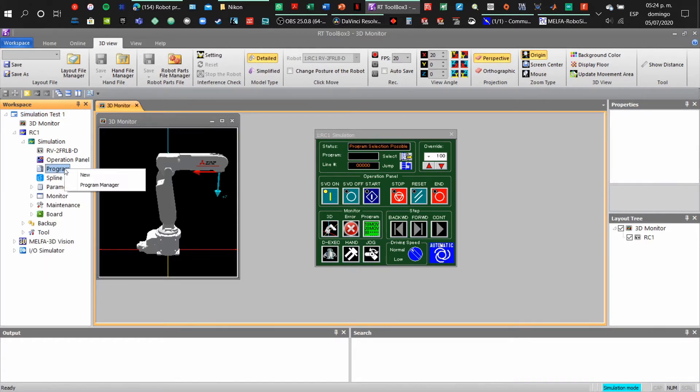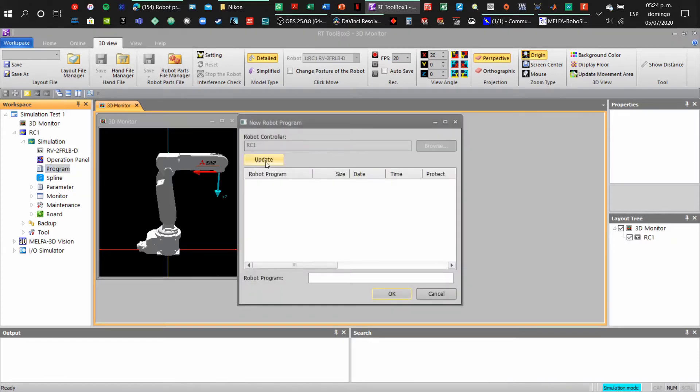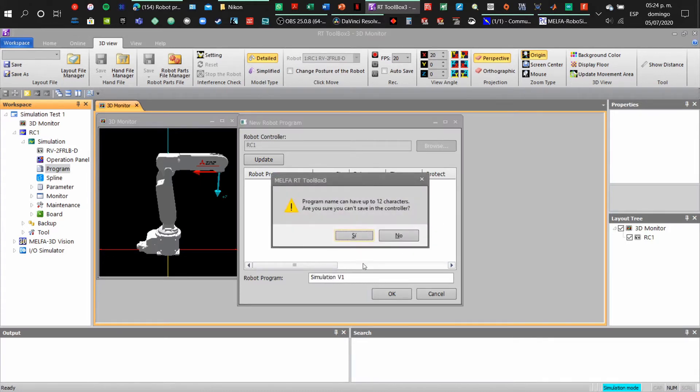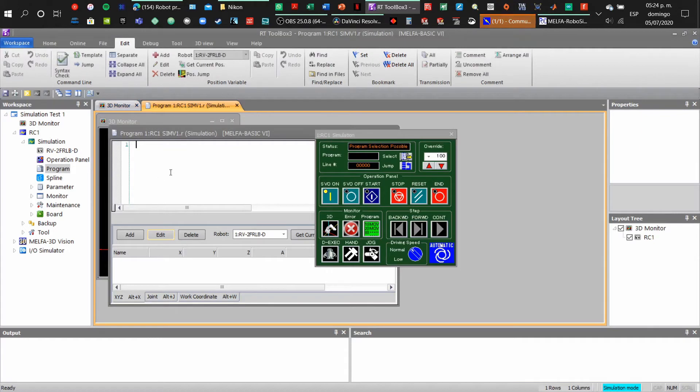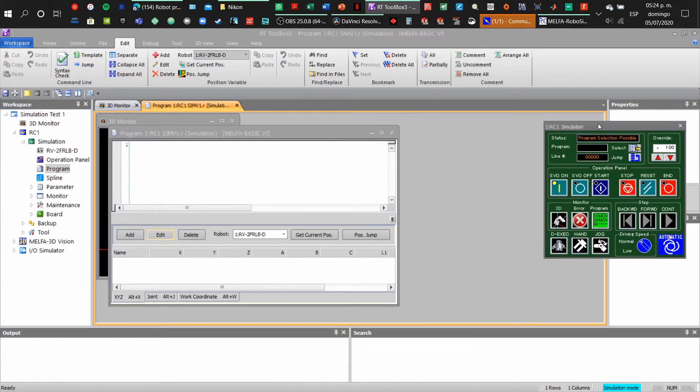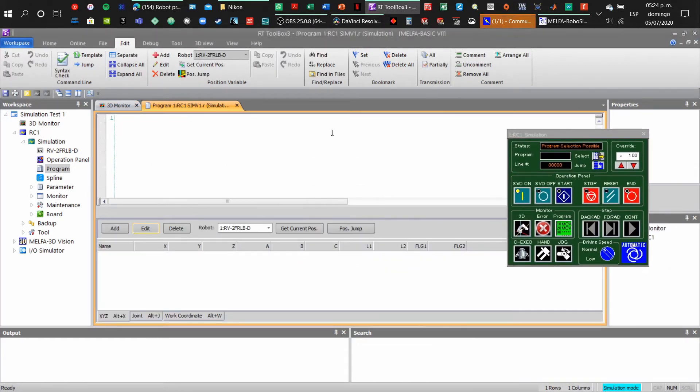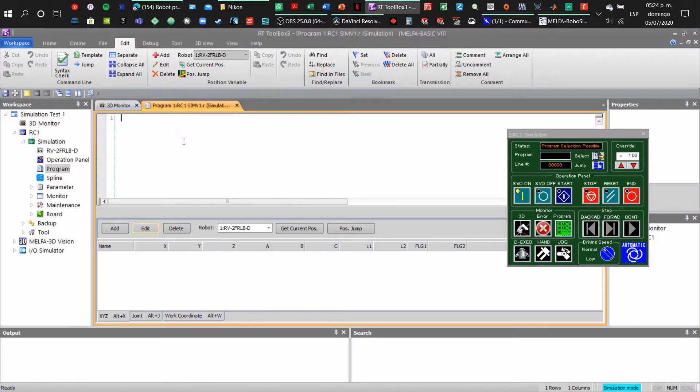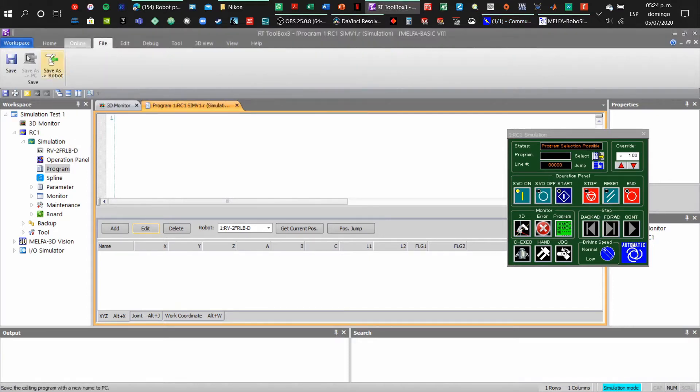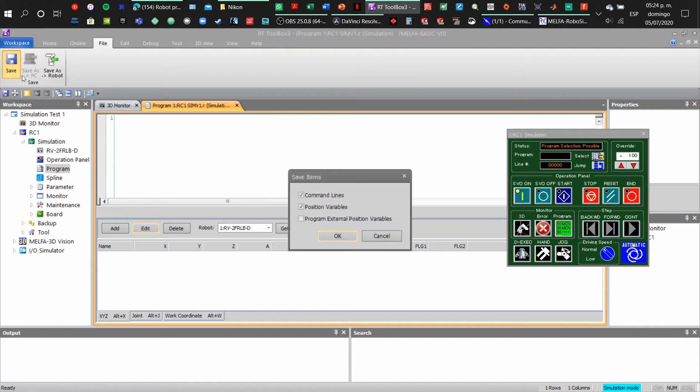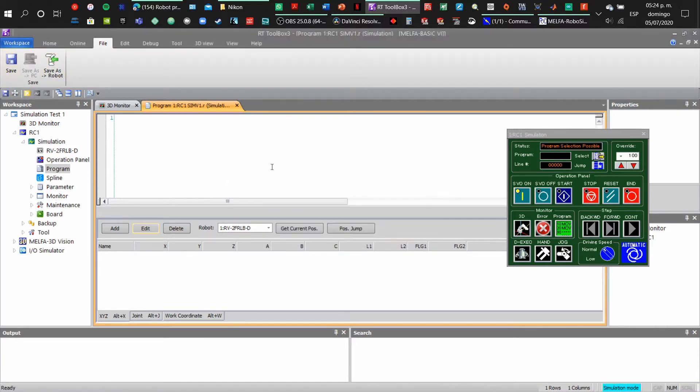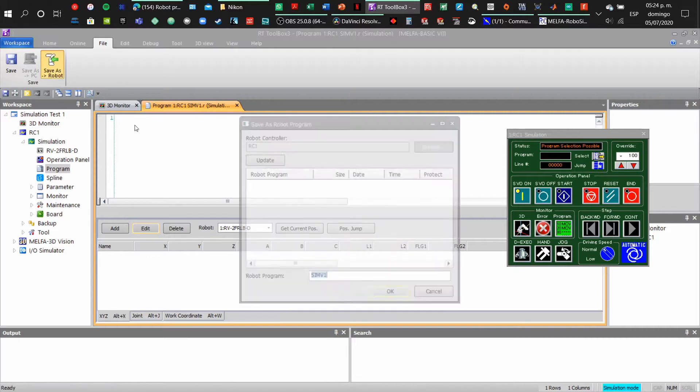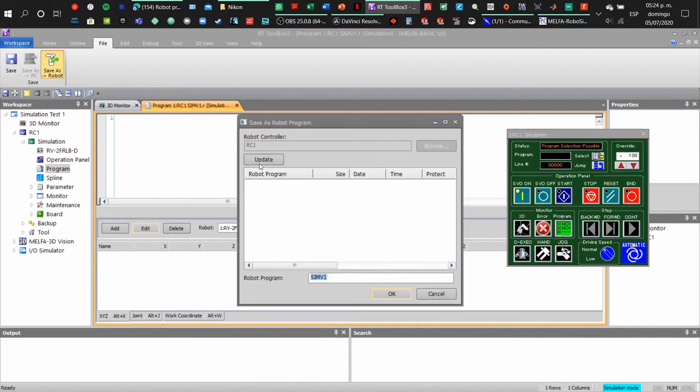To create a program, go to the project tree and right-click program and click new. What I am going to show you is what happens if we try to save this program as a new and empty program. We will have some problems because it is empty and it will not let us save it.